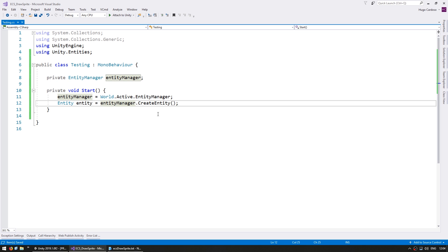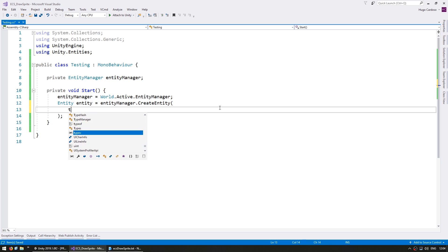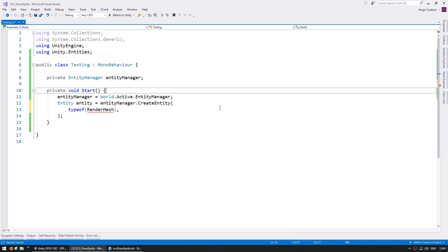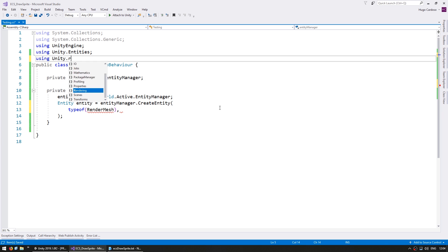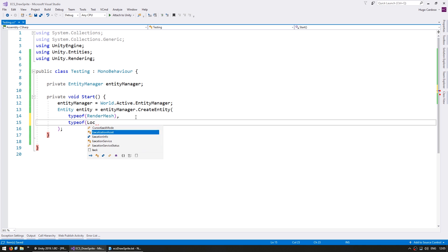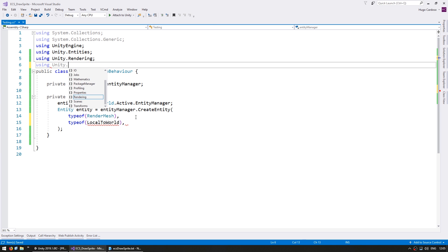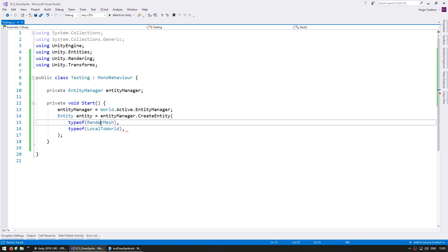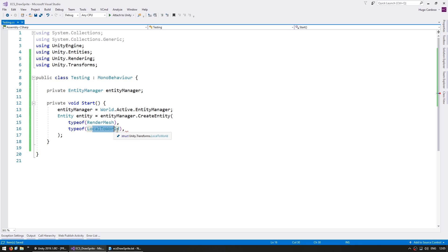Now in order to have a visual we need to add some components. The main one we need is typeof RenderMesh, which is inside using Unity.Rendering. This is the one that actually renders our mesh. We also need to add the typeof LocalToWorld, which is inside using Unity.Transforms. This component essentially calculates the matrix for how the mesh should be displayed, and as of the current ECS implementation it is required. If you just add the RenderMesh it won't actually be visible.